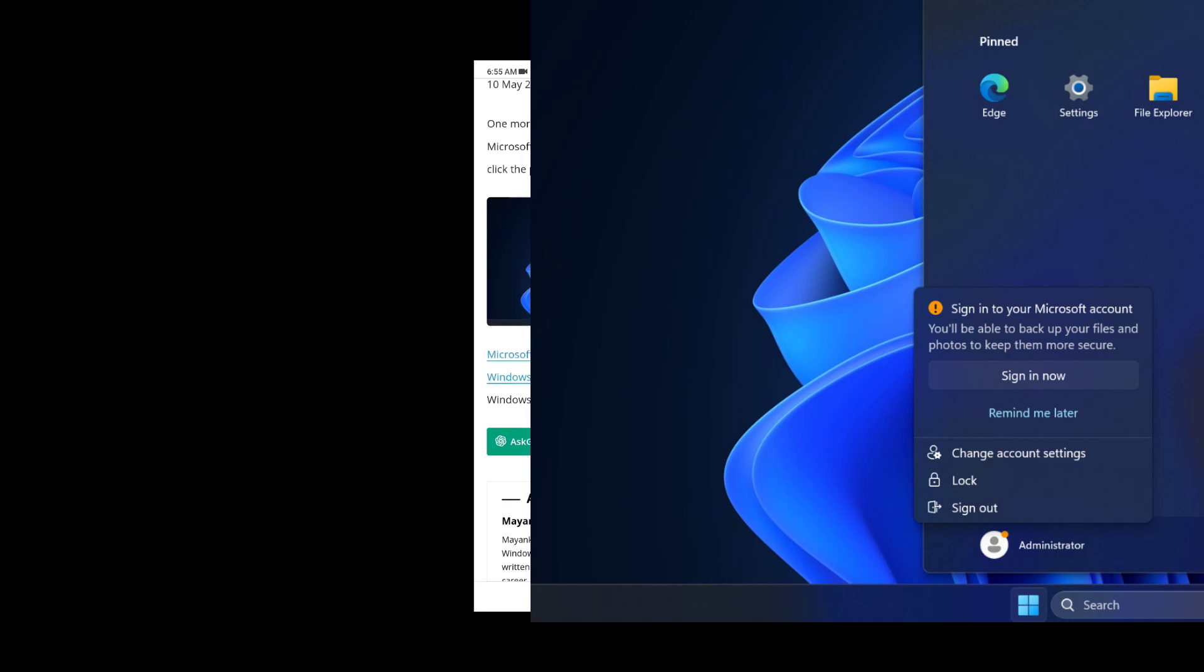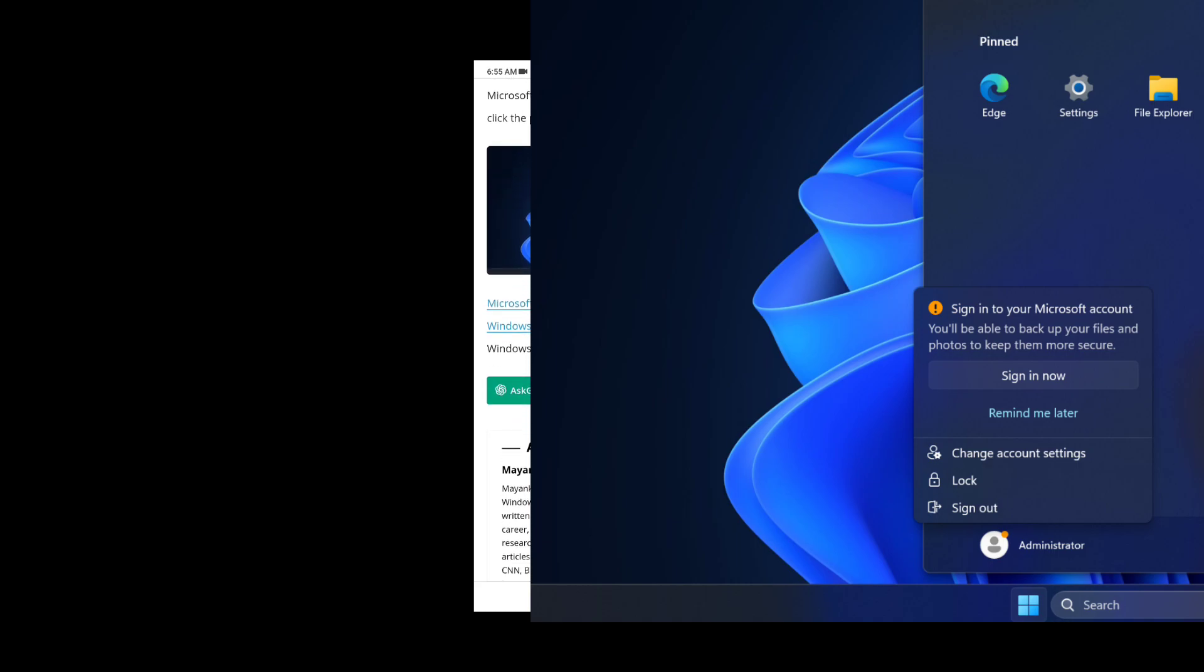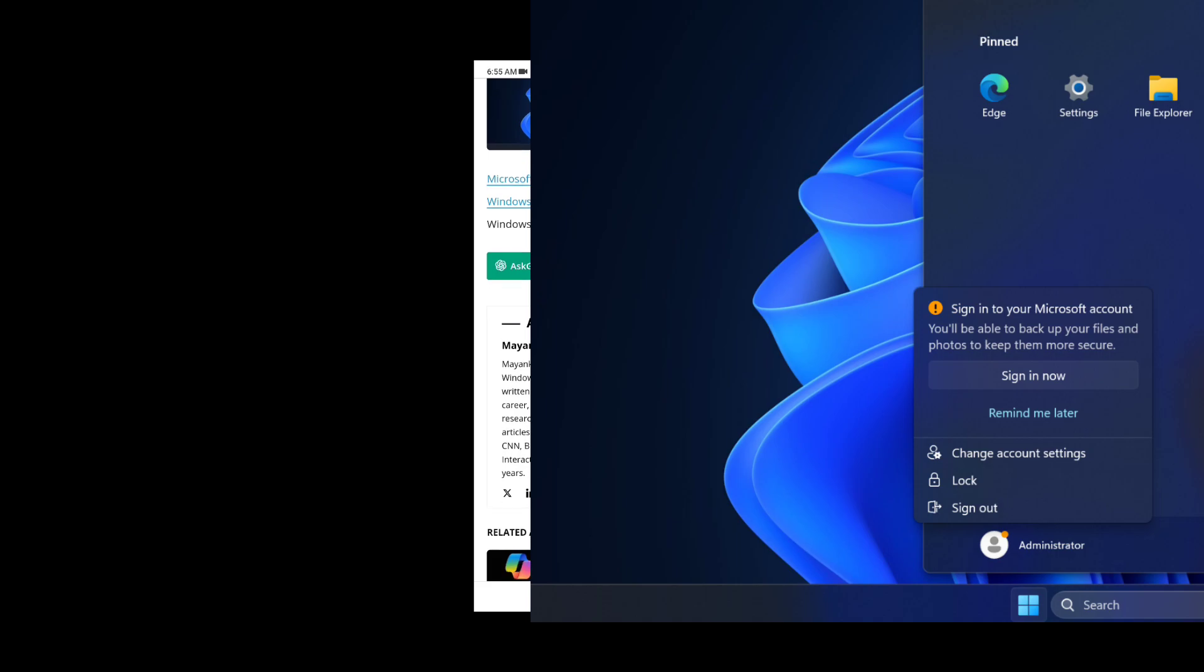One more thing: you'll also see alerts to open a Microsoft account in the Start menu when you click the profile account. Microsoft has previously tested the feature in Windows Server 2025, and it's coming to Windows 10 soon.